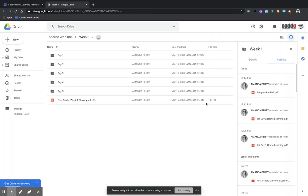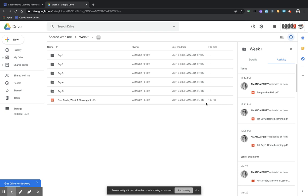When this opens up, it does say that it is in Drive, but this is a shared folder from Curriculum, so this is not your Drive. So please do not pull things out of this folder. You should not have permission to be able to do this, but just in case, do not take things out of this folder.